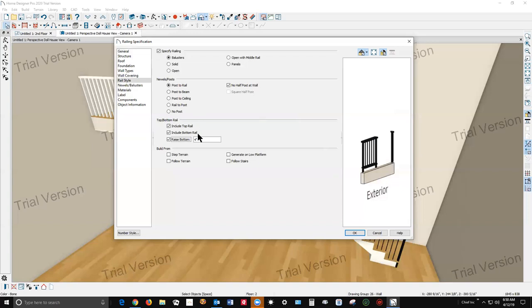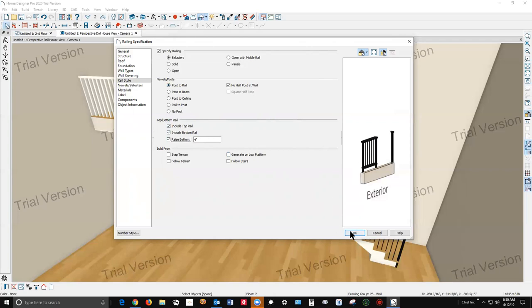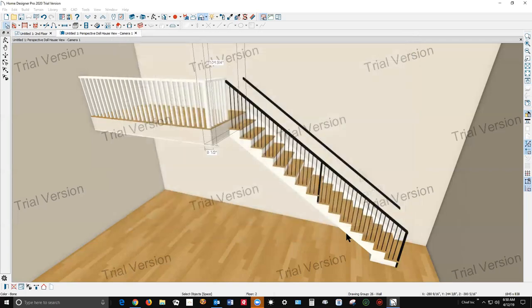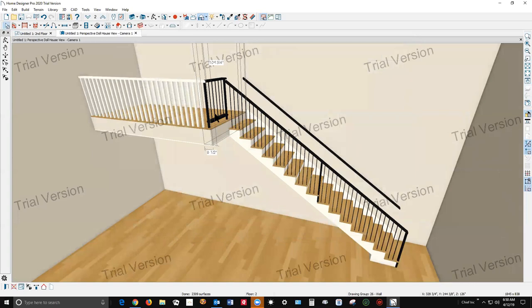In Home Designer Pro you can't easily in the dialog just alter the top and bottom rails. You can have them there or not there. But in Chief Architect you can put fancy rails on there or you can create your own profile and apply that to the rail, but not in Home Designer Pro.